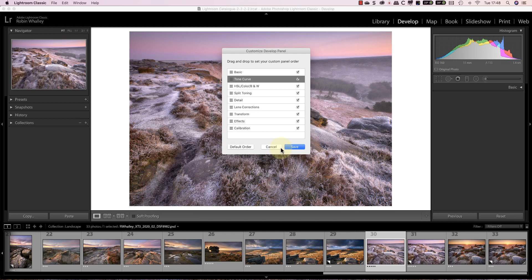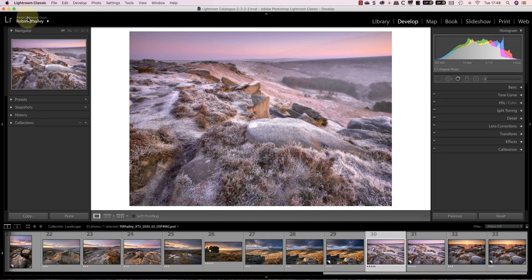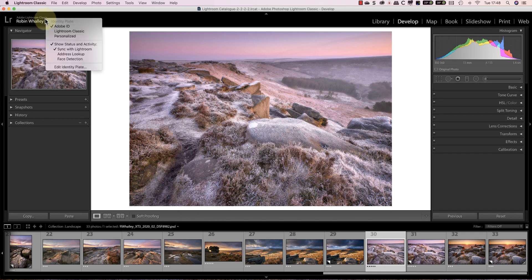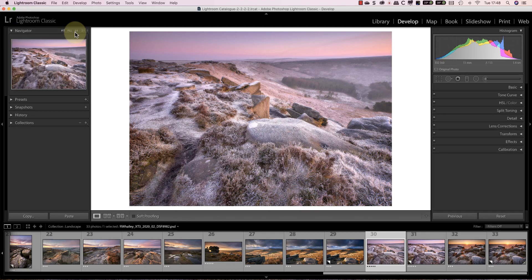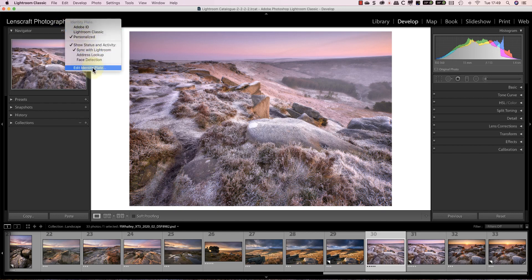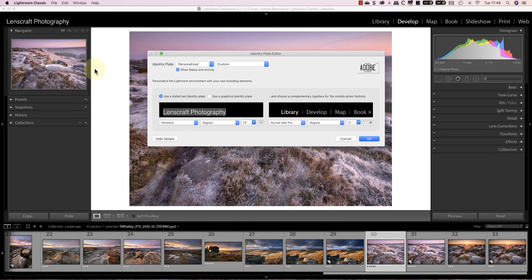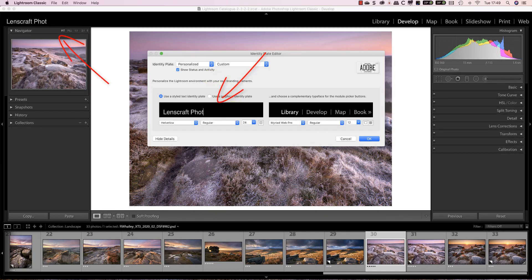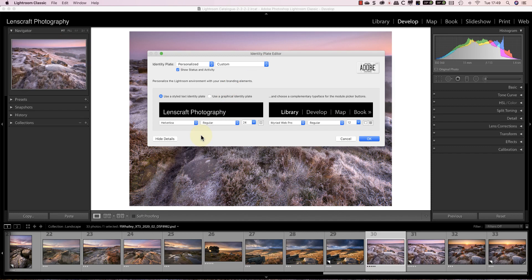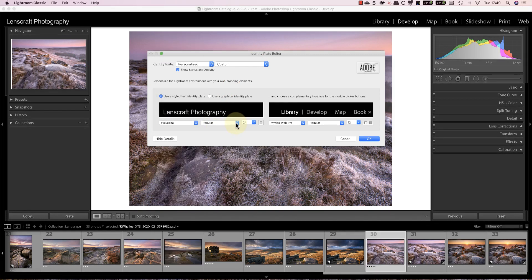Now let's look at a few options that are more aesthetic. At the top left of the interface we have an identity plate. We can set this to display either the Adobe ID as it currently does, the Lightroom classic option, or a personalized option which we can also then edit. When we edit the personalized option we can enter our own text to display in this area of the screen. You can also change the font, the font weight, the size and color of the text.